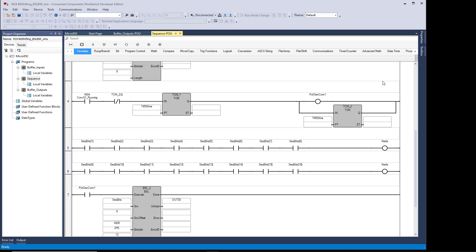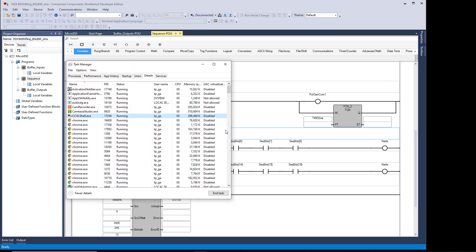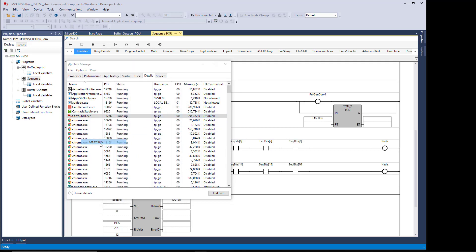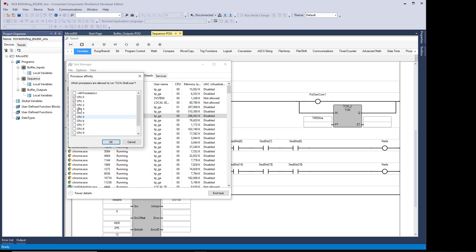Do Ctrl-Alt-Delete, Task Manager, find the CCW shell, right-click, Set Affinity, and you're going to find it looking like this with all the processors selected.